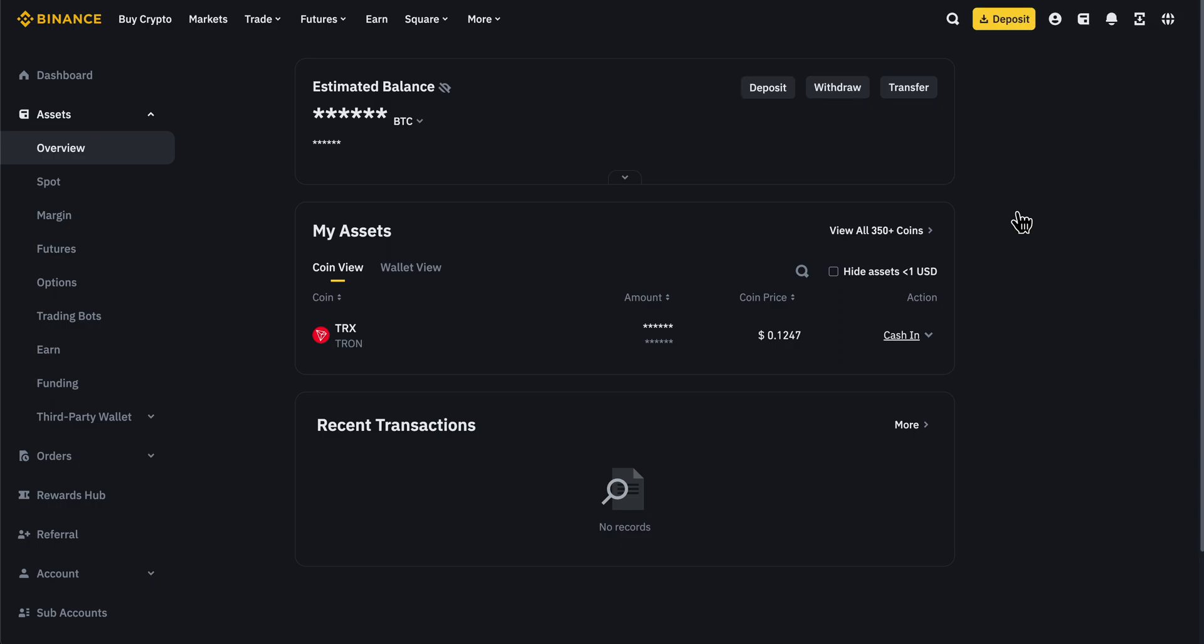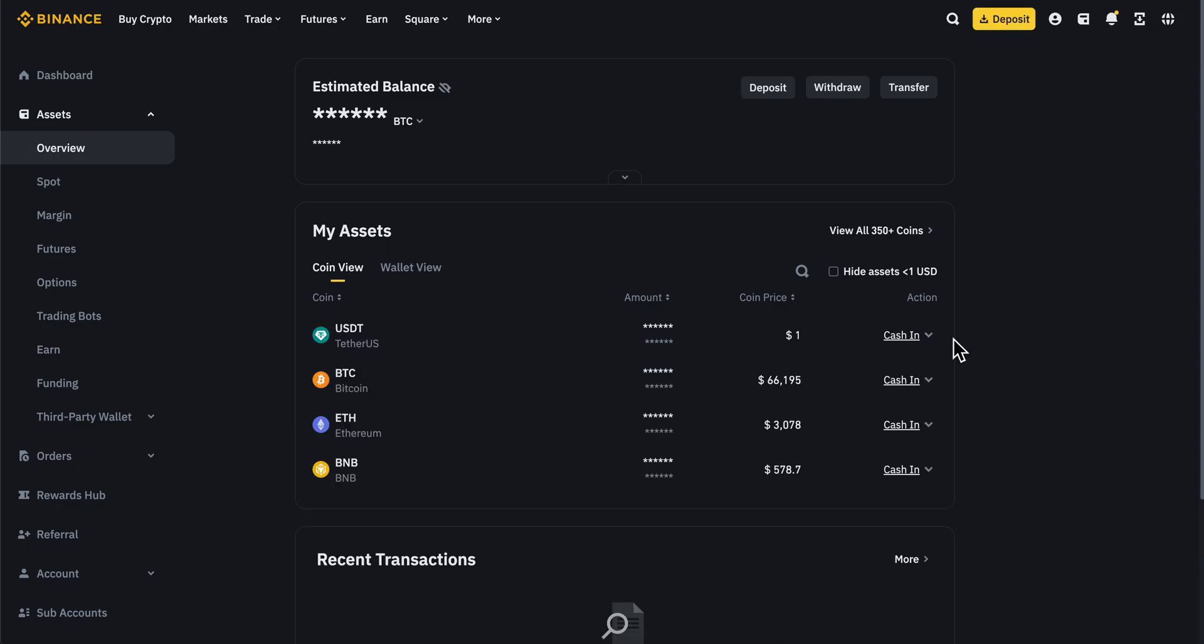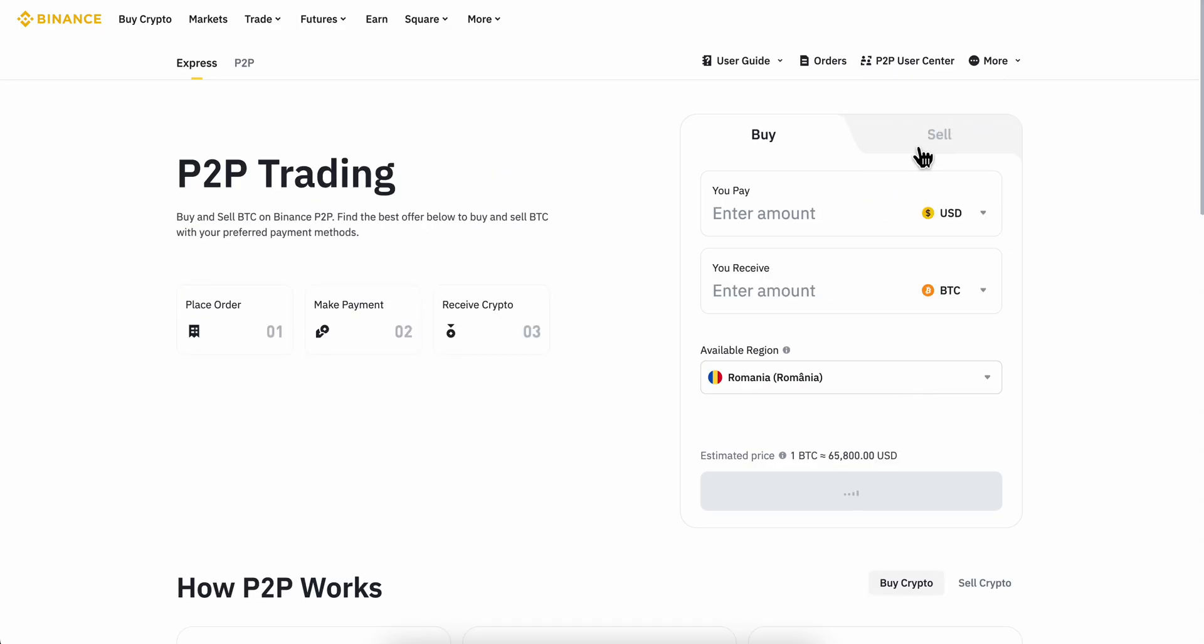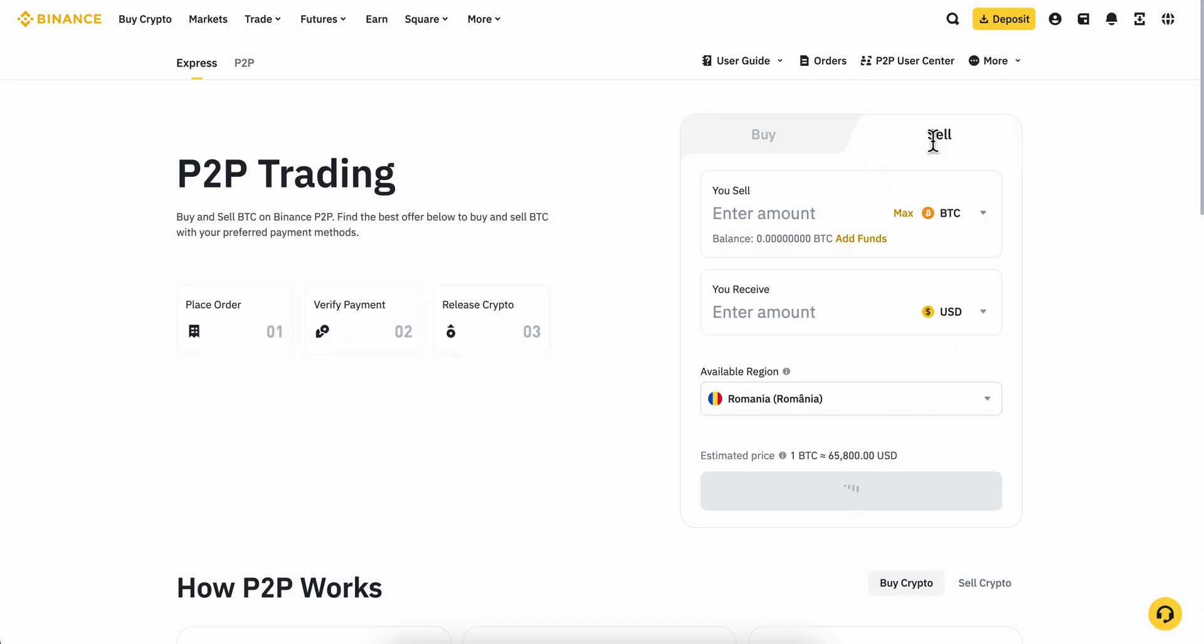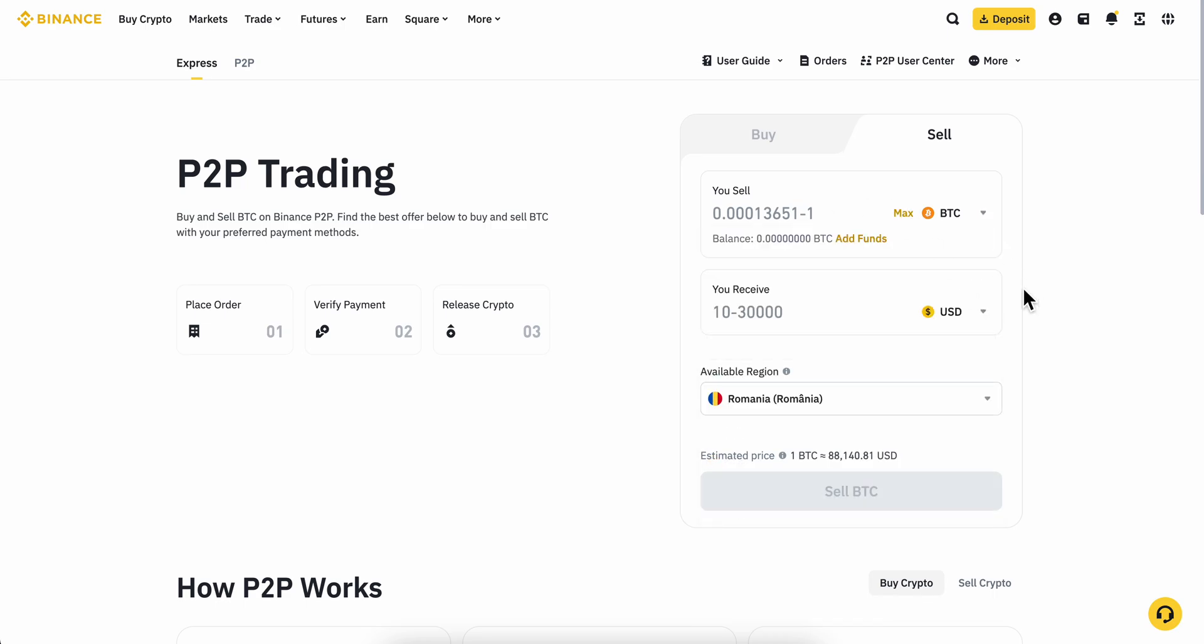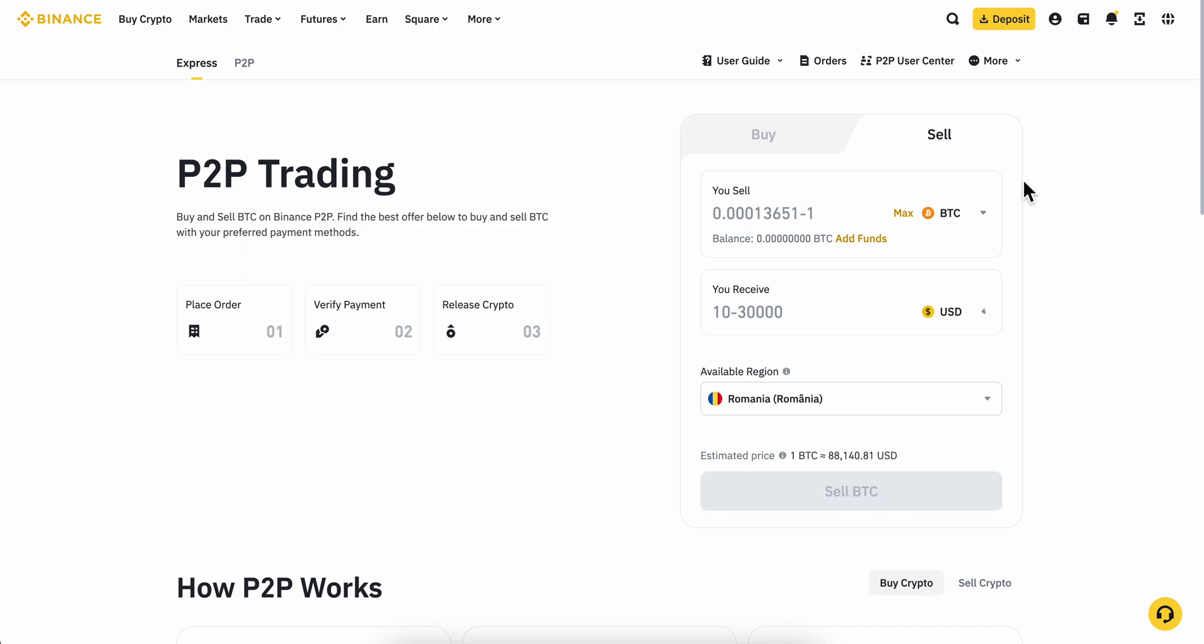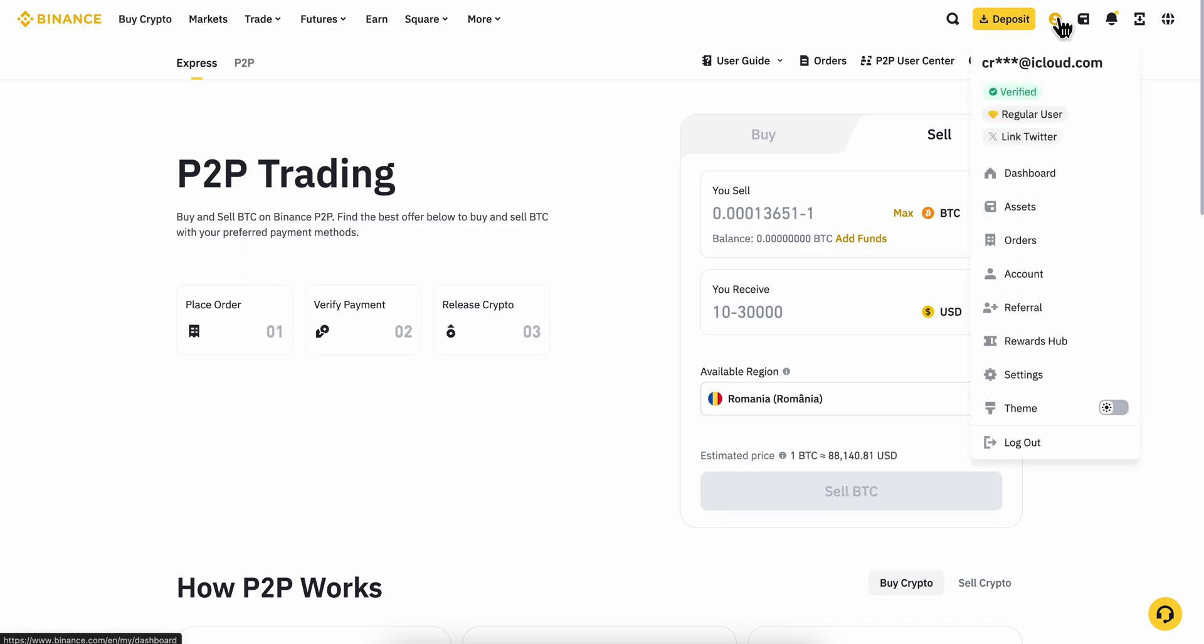Then you'll choose the crypto you want to sell and click on cash in. The next step is to select sell, and then you'll sell your Bitcoin (for example), and you'll receive US dollars.